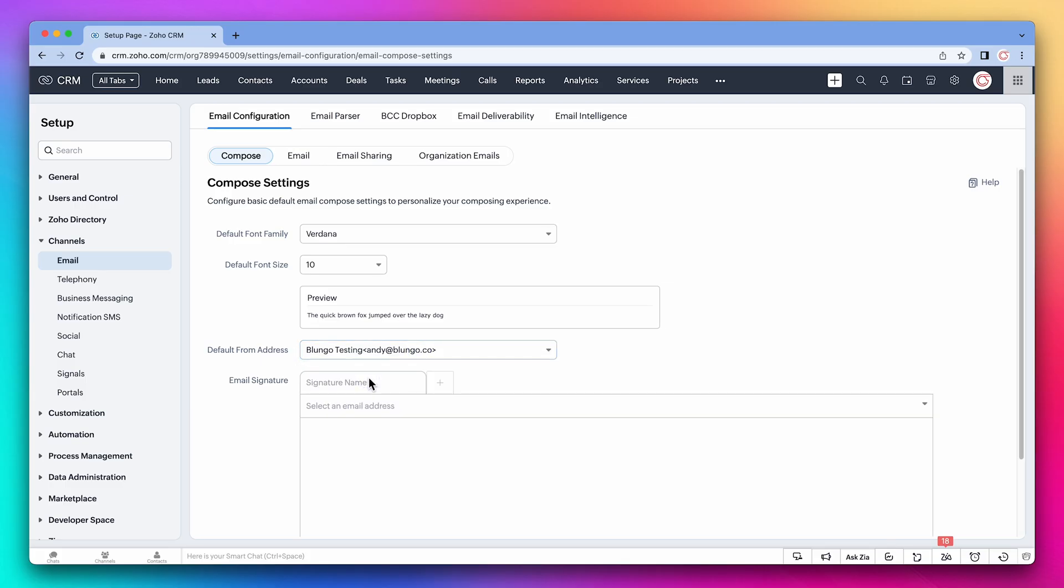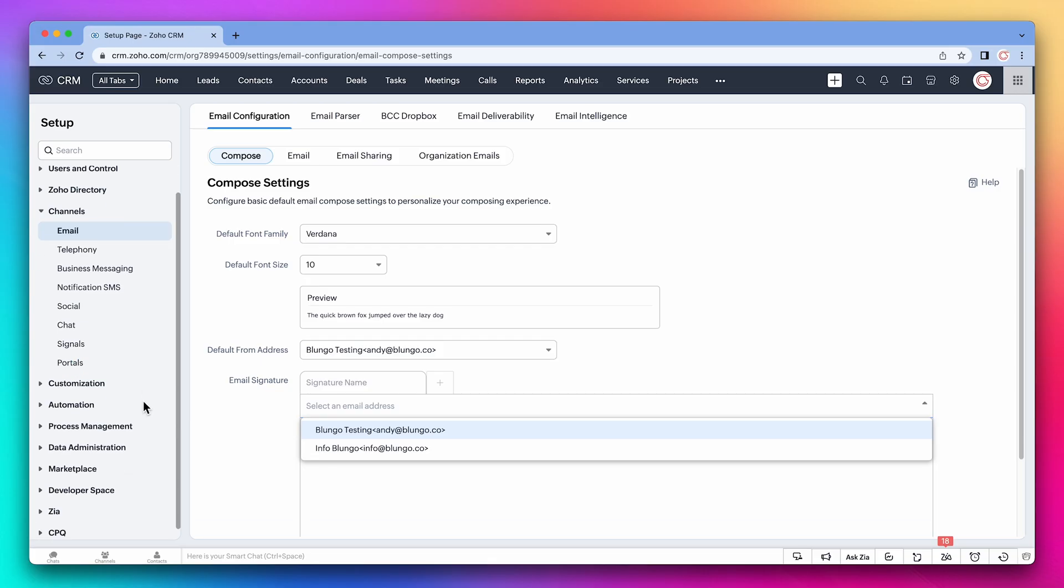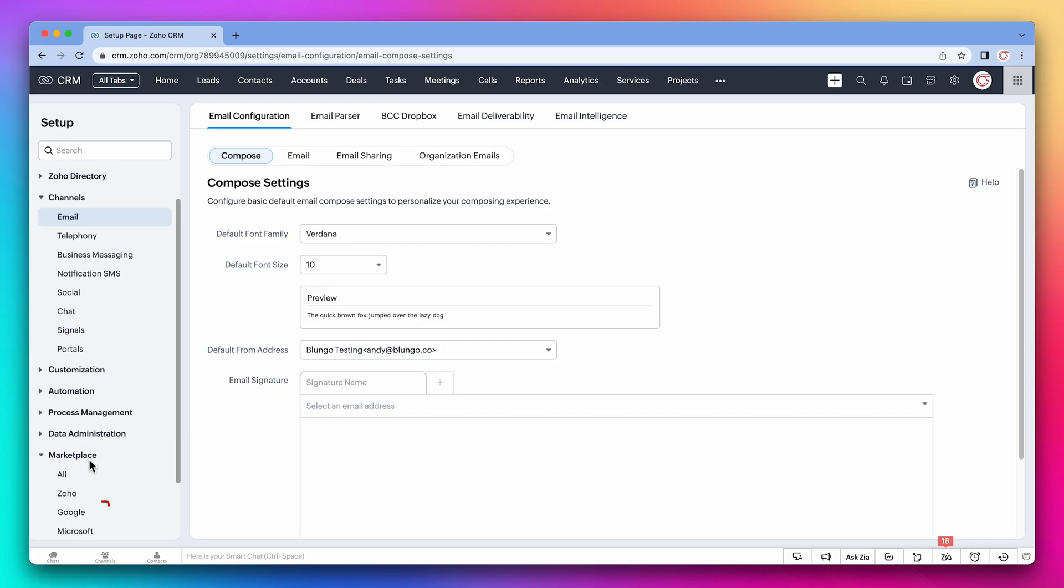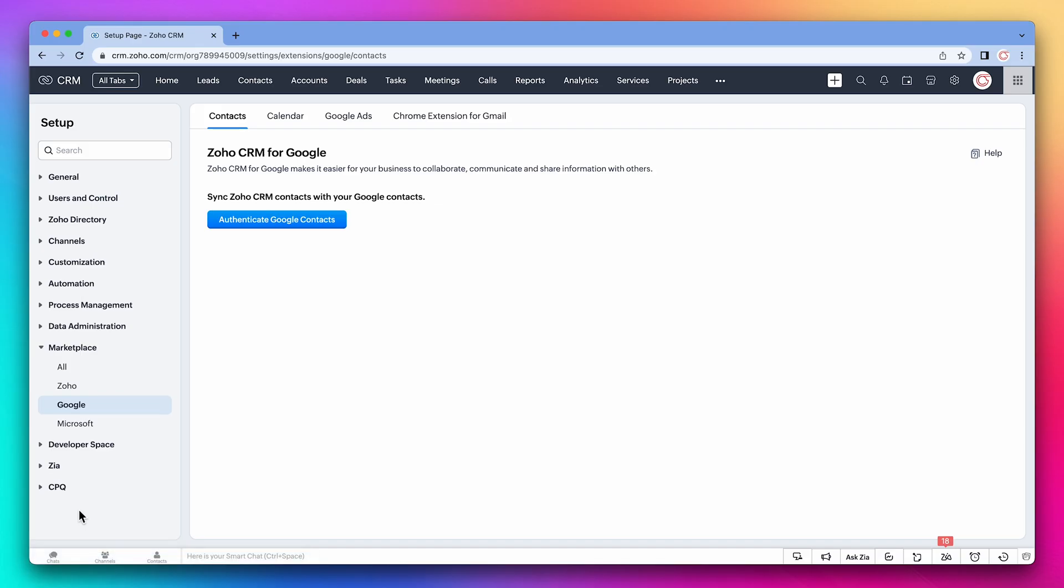If you want to sync contacts, Google and Microsoft have native support. Under marketplace, you'll find Google. After authentication, you'll be able to configure what contacts you want to sync. Same for Microsoft.